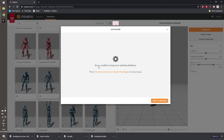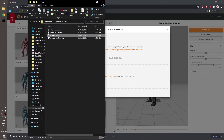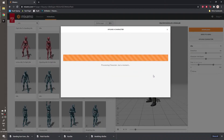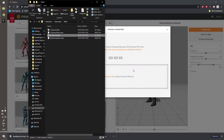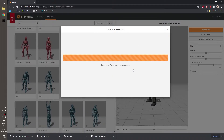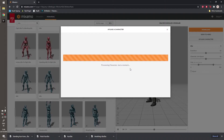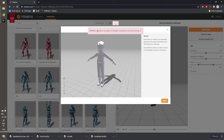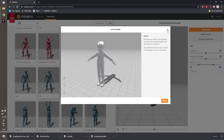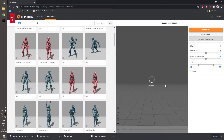Okay so here's the error: 'Sorry, unable to map your existing skeleton.' Just upload the character again and it will hopefully process. Please work — okay I guess it'll work now. So we successfully recreated the error that the user faced and successfully fixed it.